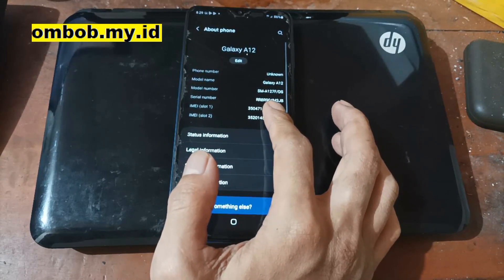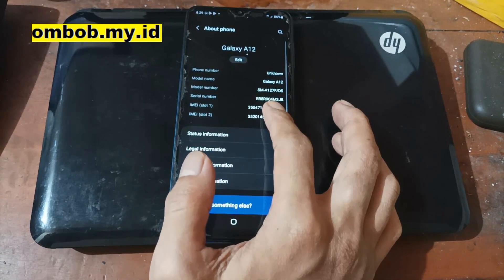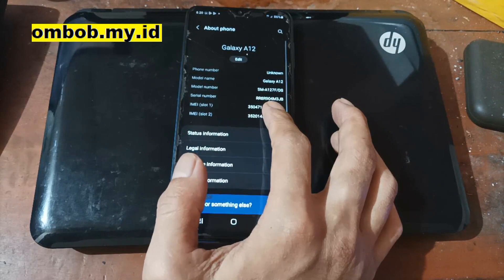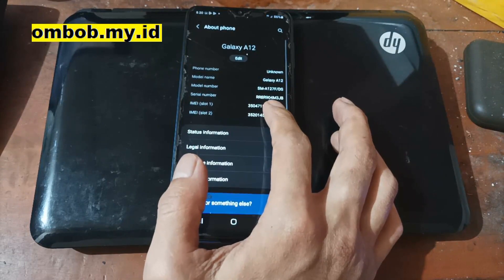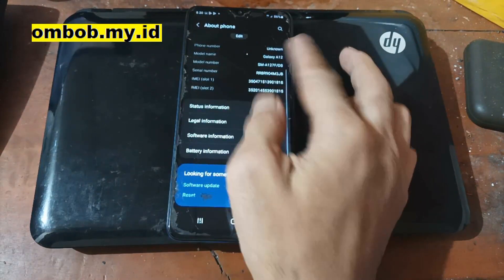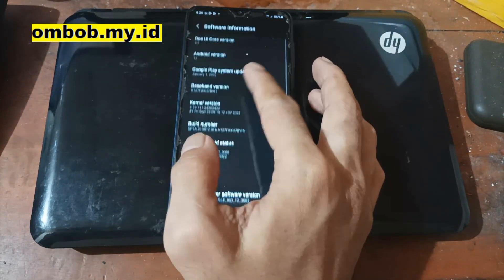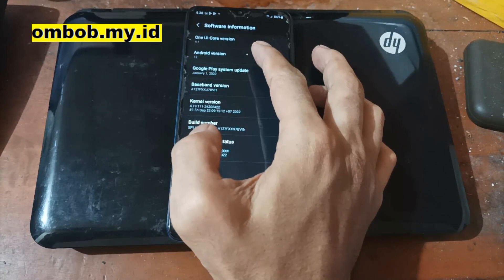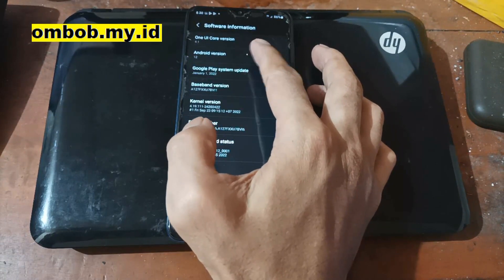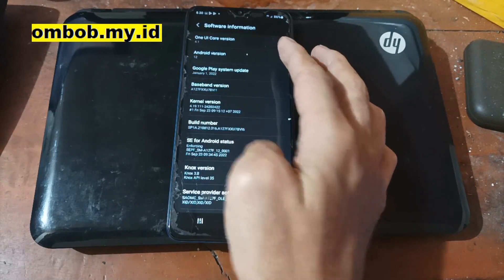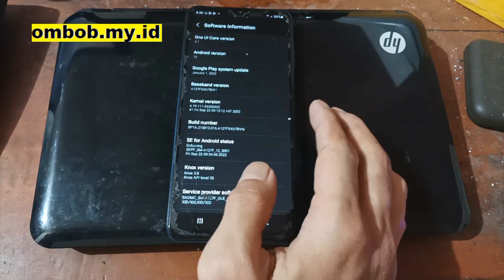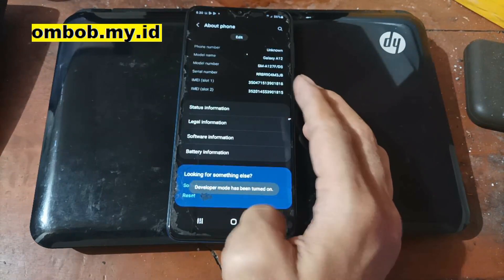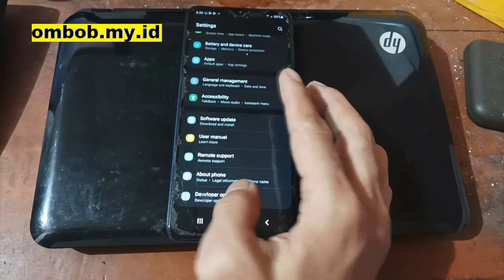So basically it is the Galaxy A12s, because the Galaxy A12 has a different code name — it is the A125. So let's go to the software information and you can see it's using Android 12 on One UI Core 4.1. First thing you need to do is enable the developer option — just tap the build number five times and go back.